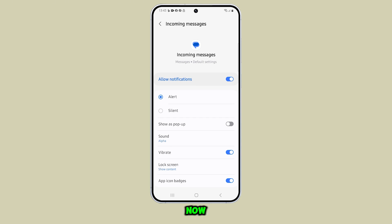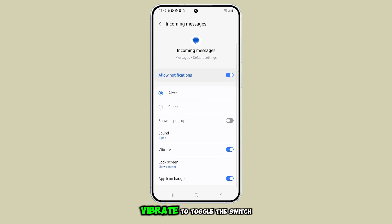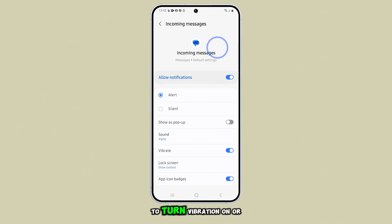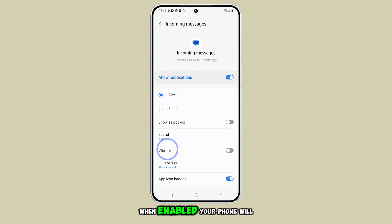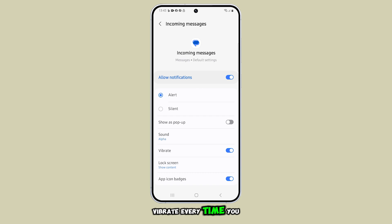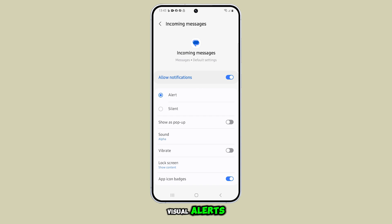Now, scroll down and tap on vibrate to toggle the switch to turn vibration on or off. When enabled, your phone will vibrate every time you receive a new message. If turned off, you'll only get sound or visual alerts.